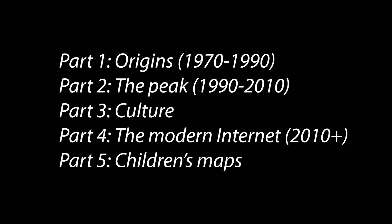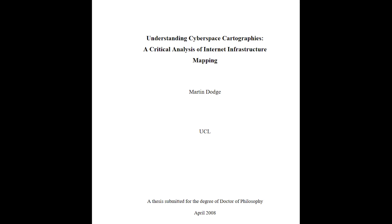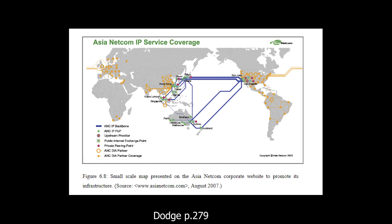With the public release and adoption of the World Wide Web, usage of the internet increased exponentially from 1990 to 2010, in a period I see as the peak of internet mapping. This period intersected interest in the internet with the sense that it was still a novel thing not yet taken for granted, leading to significant effort in selling, understanding, and exploring this new thing. Martin Dodge's 2008 thesis, Understanding Cyberspace Cartographies: A Critical Analysis of Internet Infrastructure Mapping, contributes a lot to my analysis. Many maps were created by infrastructure companies to sell the internet, and Dodge thoroughly catalogued maps advertising physical internet backbones.